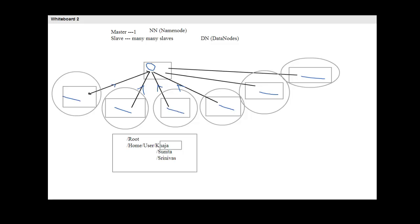This communication between a data node and the name node is called a heartbeat. Heartbeats are communication signals sent at an interval of three seconds by default, though this can be configured. The data node essentially tells the name node it's alive, and along with that it sends its metadata — the file structure and free space it currently has — so the name node always has the latest metadata.